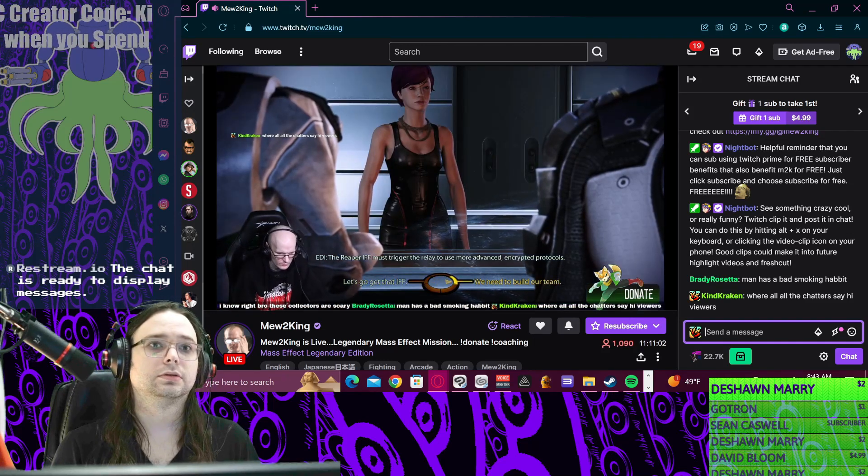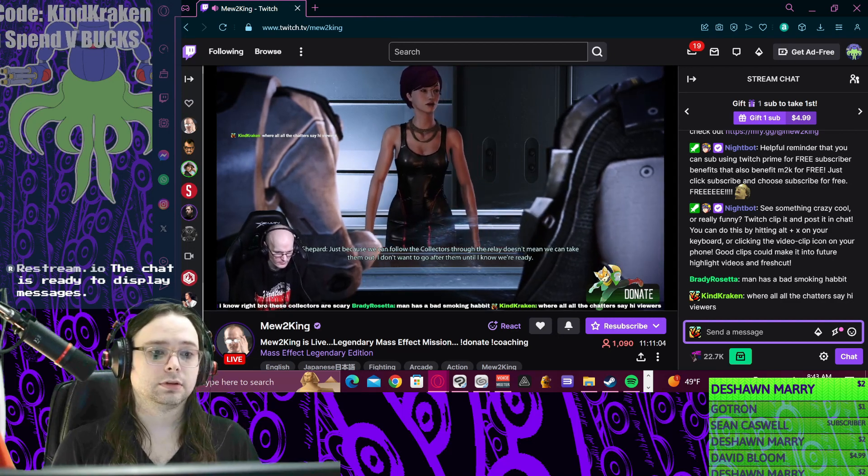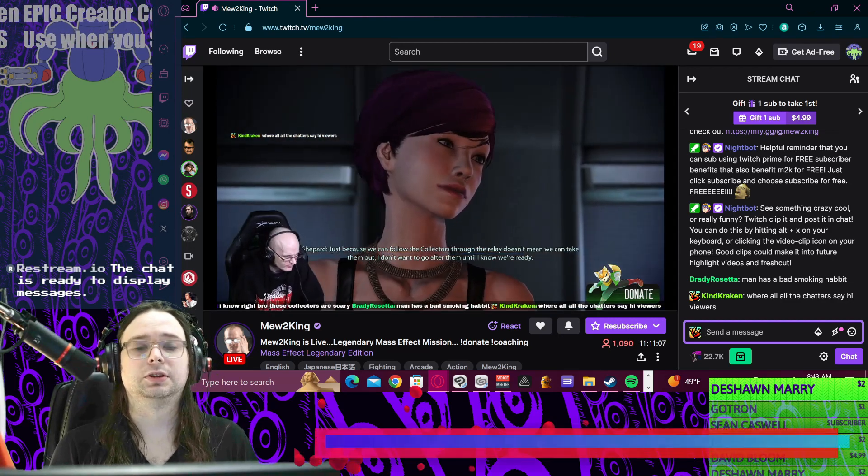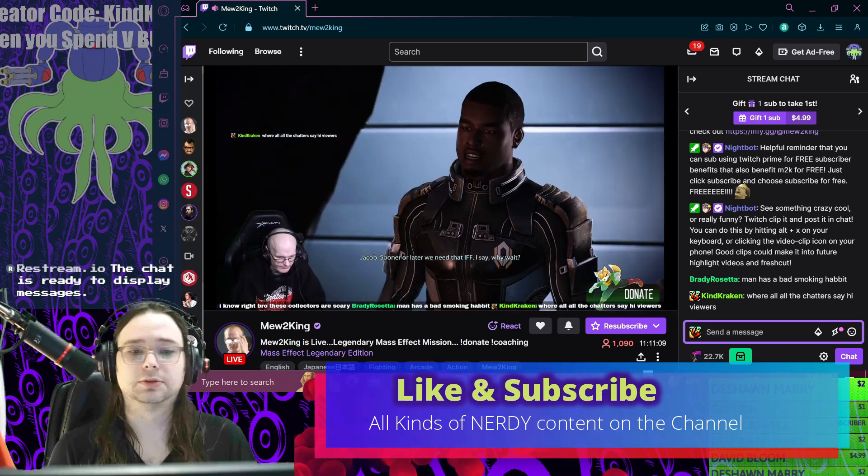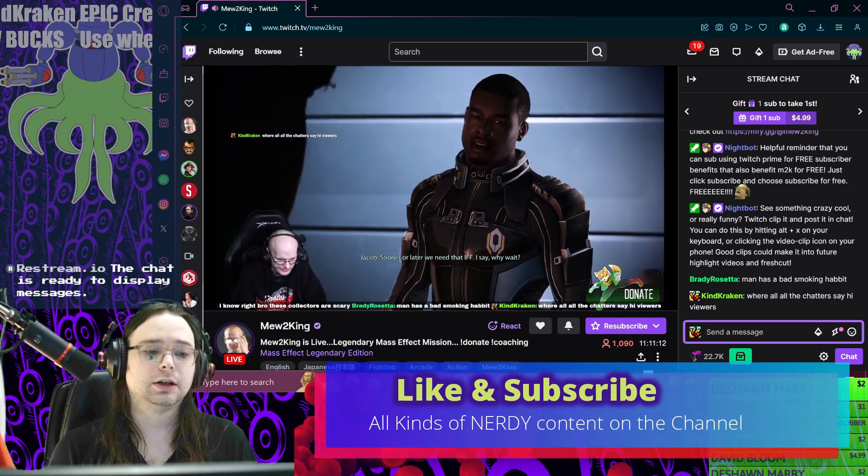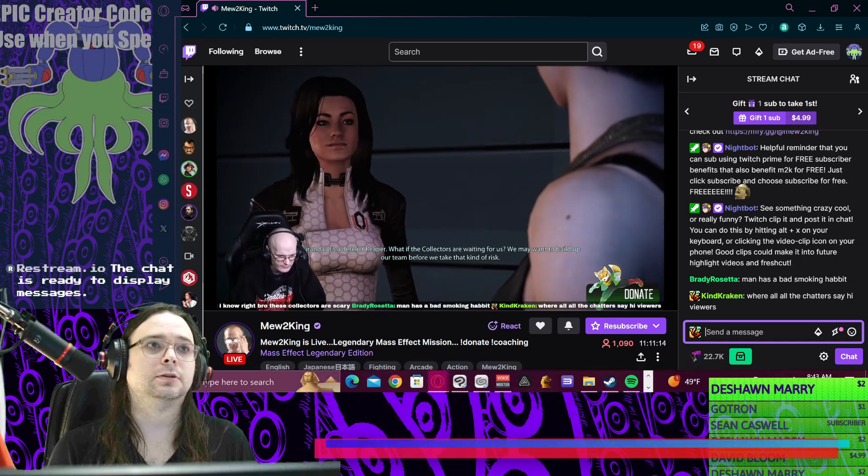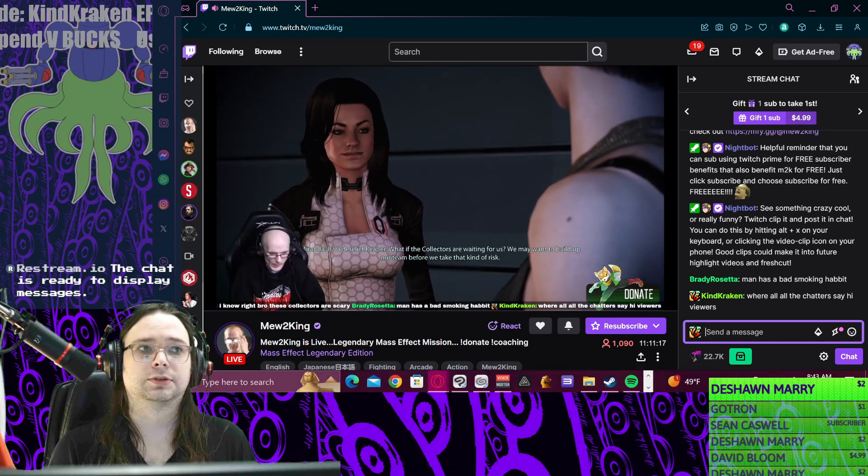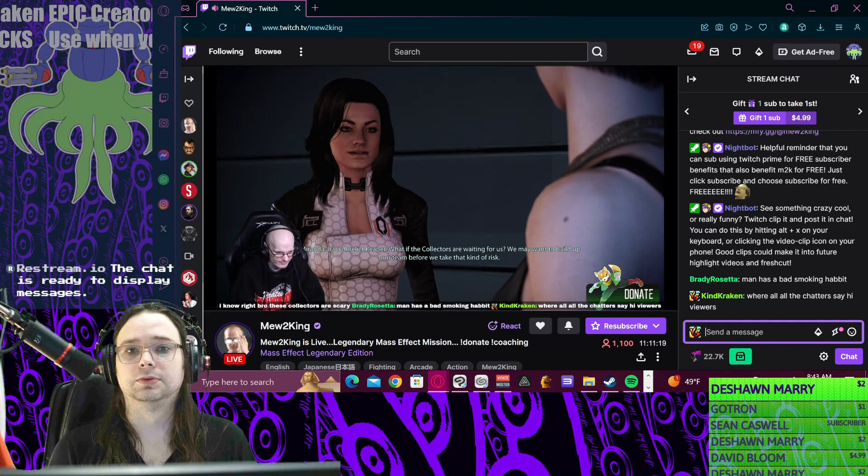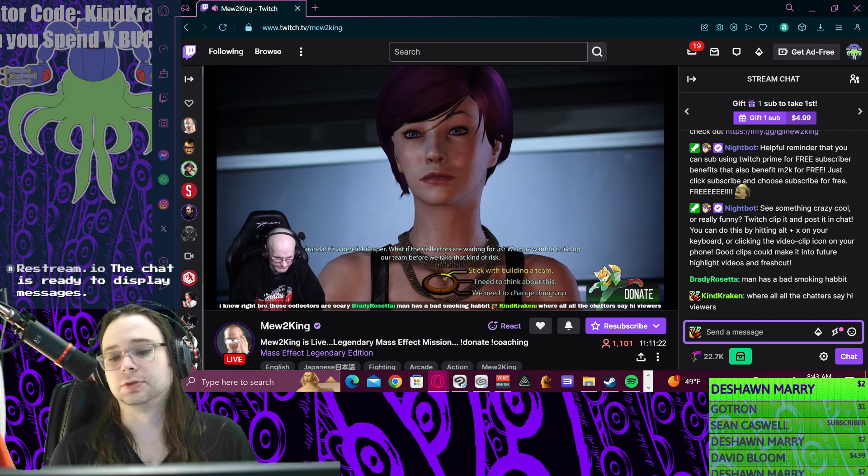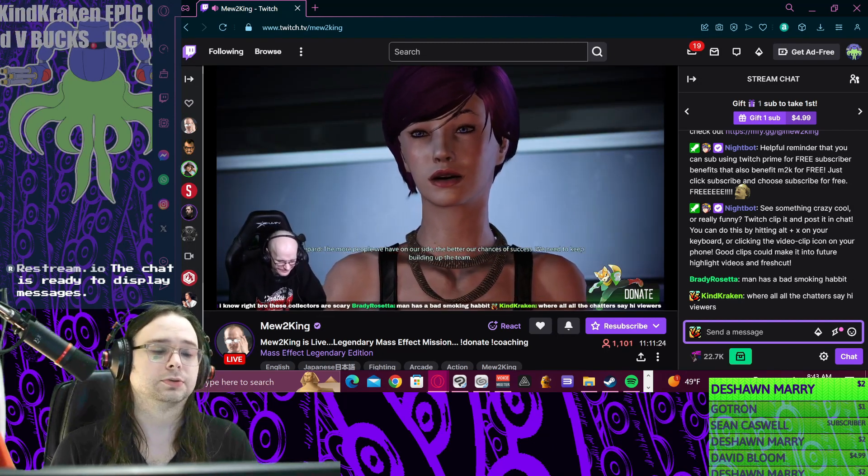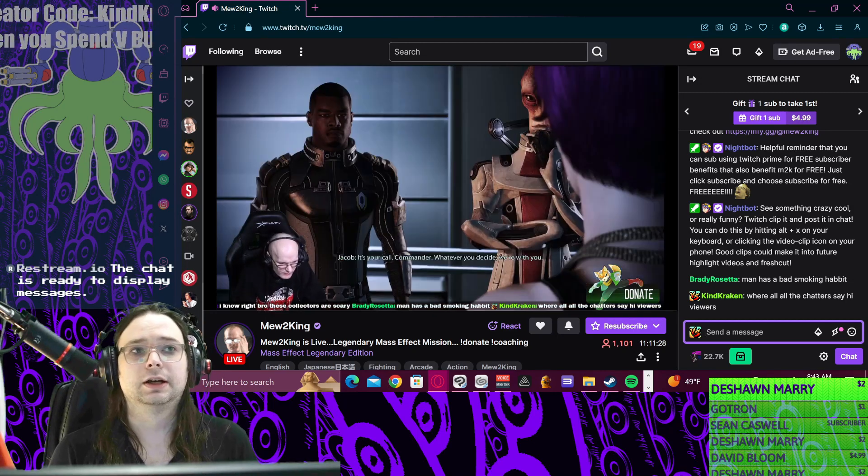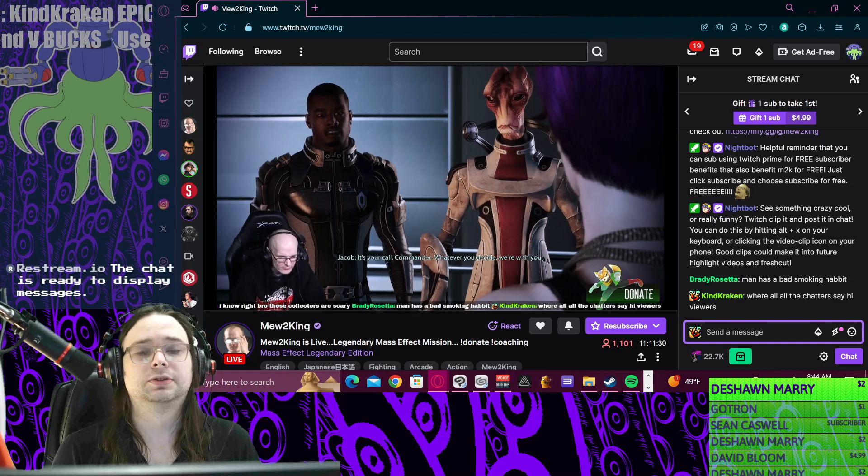This is a rampant problem on Twitch. Again, I'm not accusing any single creator because it's so rampant. I think almost all the big creators, somehow some way, are getting views illegitimately - either from embedded streams. There's plenty of articles talking about it.